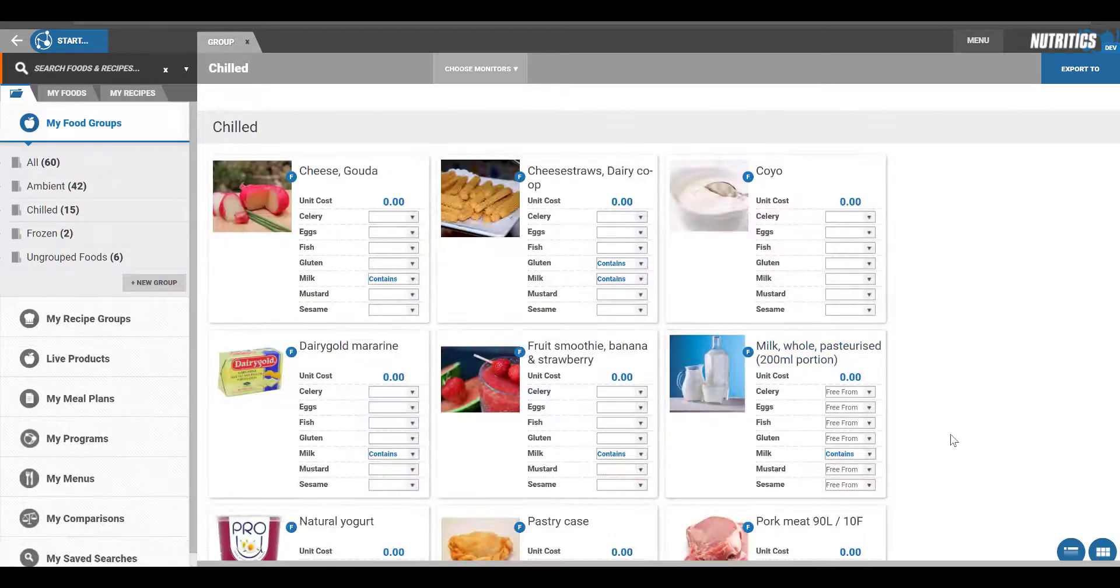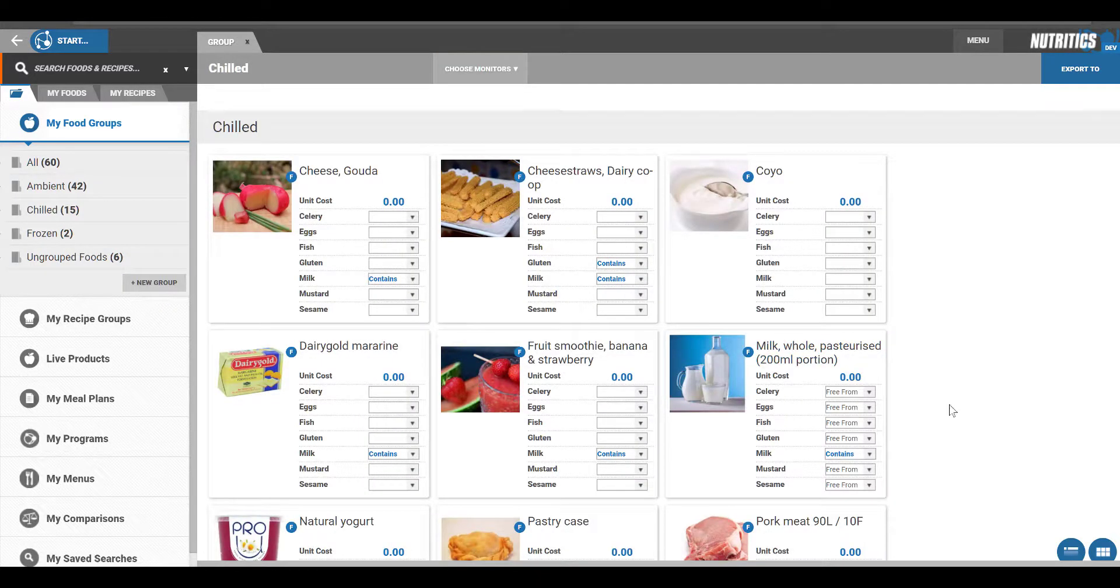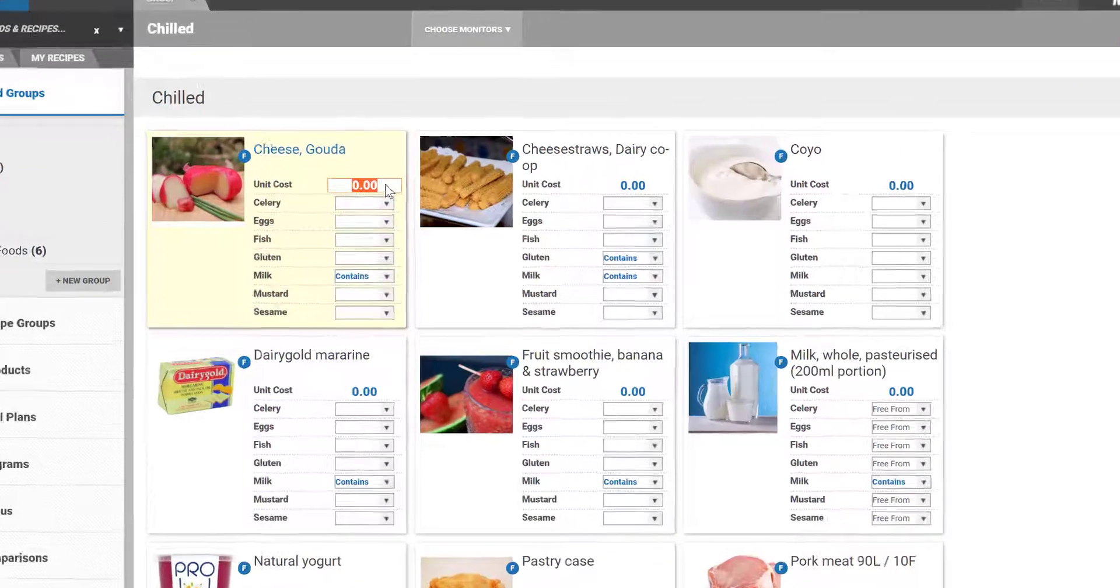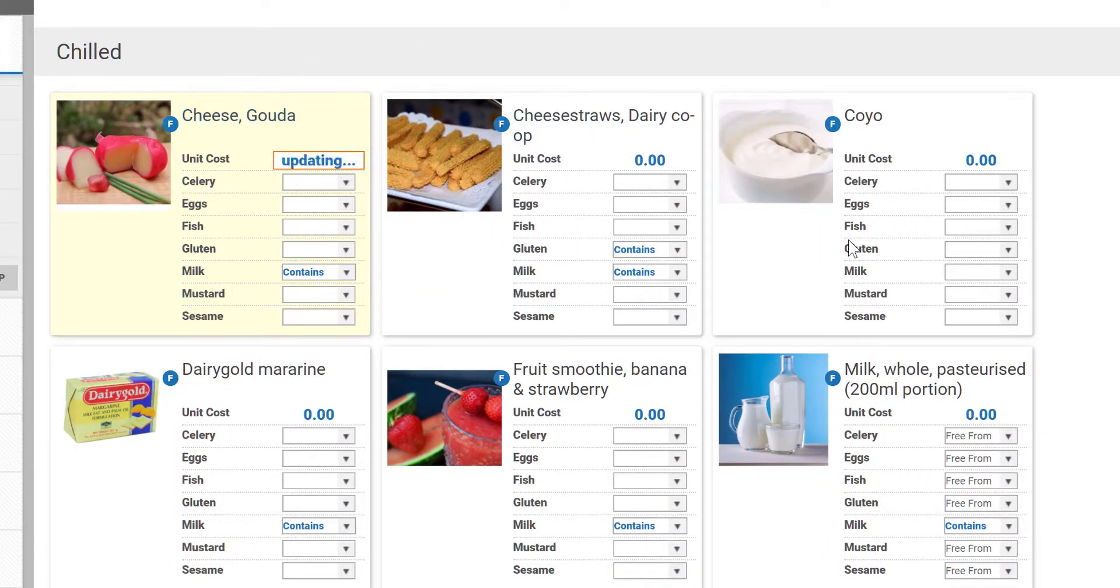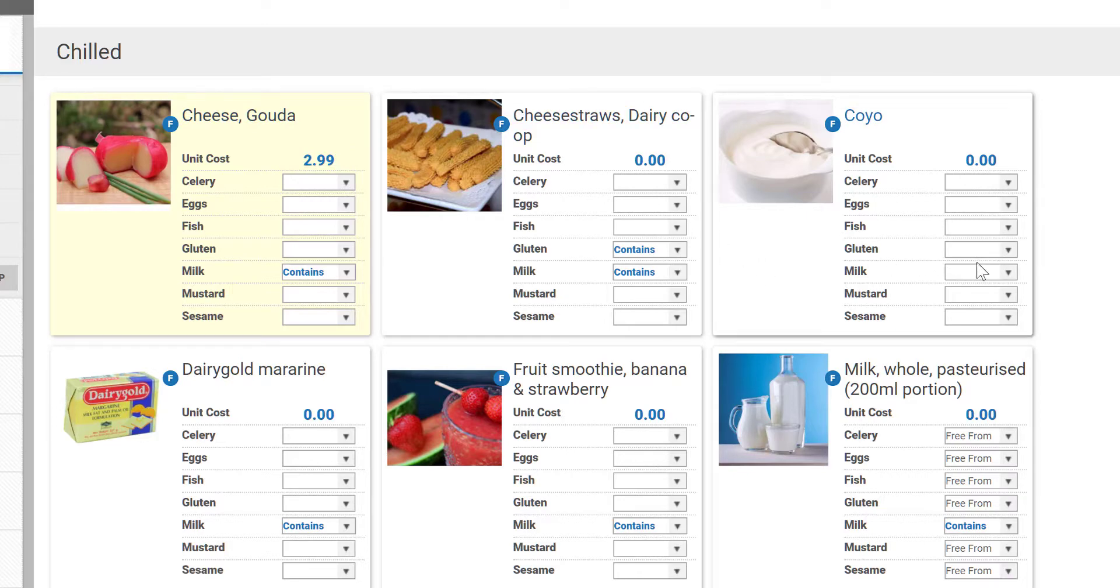The text in blue can be edited directly within this view. For example, it's possible to update your foods, allergens and costs quickly here, and the changes will also update any recipes where these foods are used.